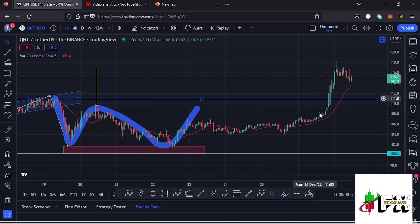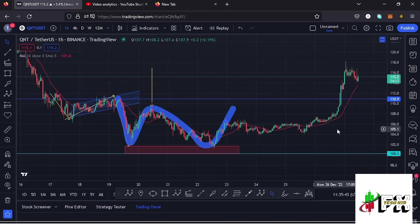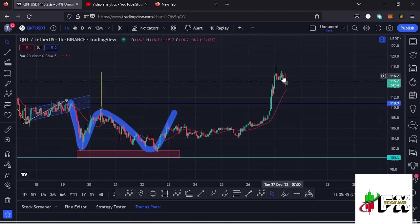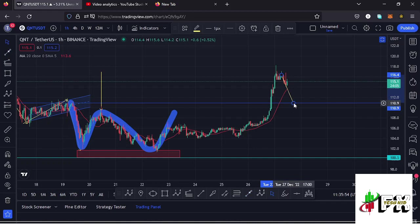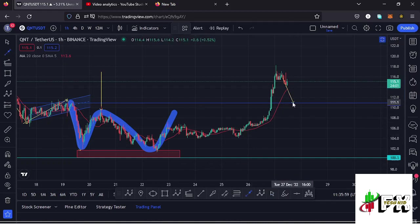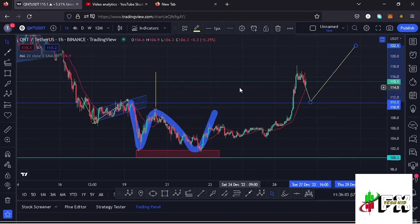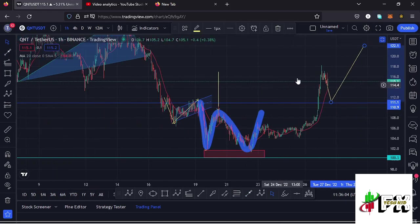There are chances that we might see a retest of this key area of support. In case we continue pushing a little bit lower and lose the 20-day MA, there are chances of seeing a retest of this key area of support at around $110.9. In case the retest is successful, there are chances of continuing to push even higher — but keeping in mind that we still need one more low in the formation of the higher degree Elliott Wave count two.